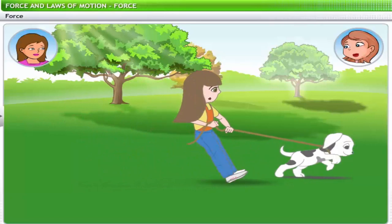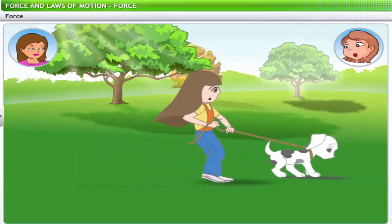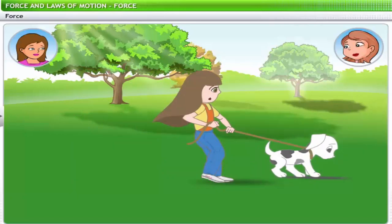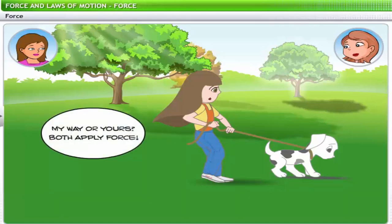This child is applying force trying to stop the dog from breaking free of the leash. If you have ever taken a dog for a walk, you have probably had a similar experience. A dog that is eager to get away can apply a considerable amount of force on the leash. You can see that a force is being exerted on the bodies in both these cases.